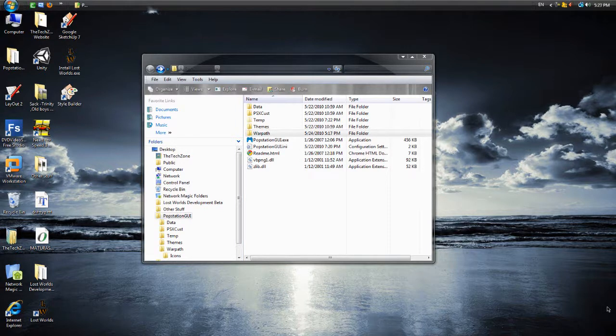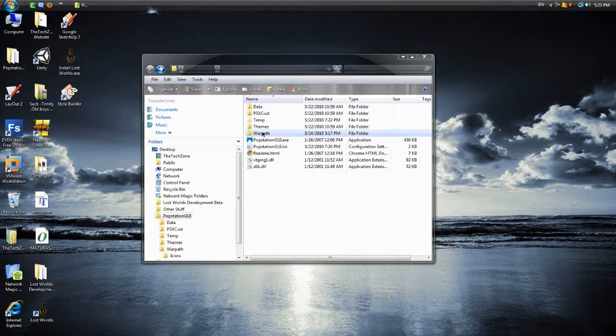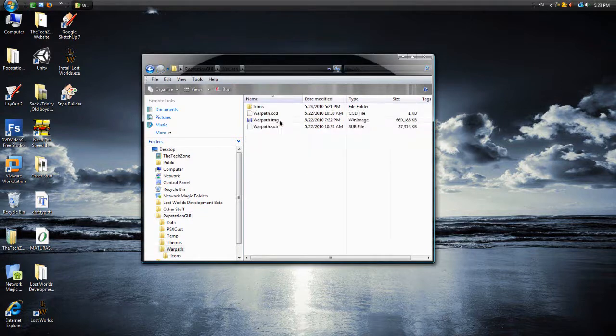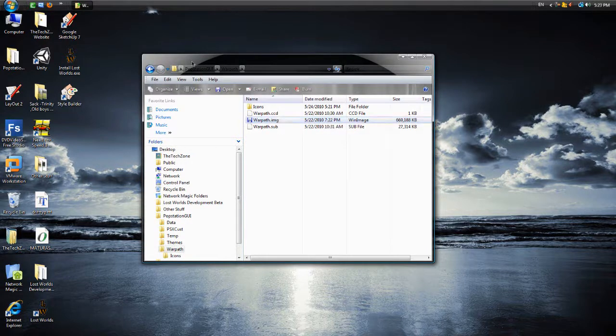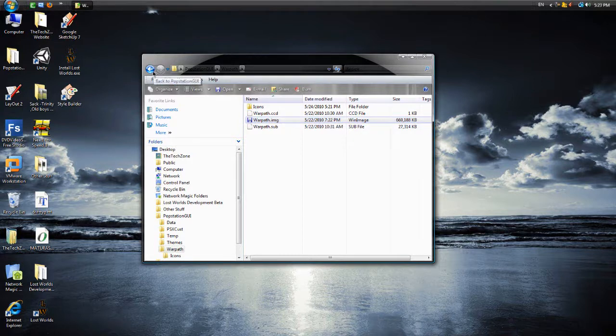Last time I showed you how to back up your PS1 disc and here are the files, use the image file. And what we're going to do now is we're going to convert it.